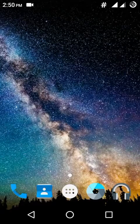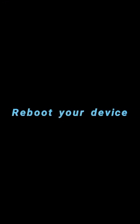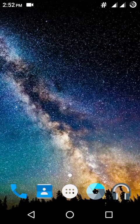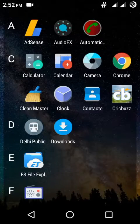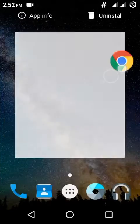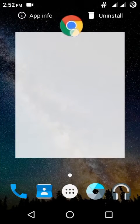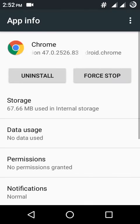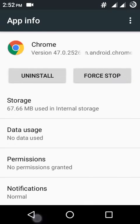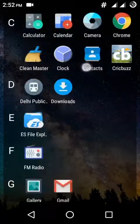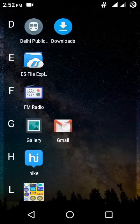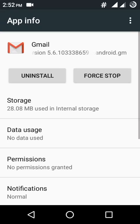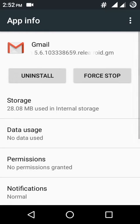After rebooting your phone, you can check that an uninstall option appears for Chrome. An uninstall option also appears in case of Gmail, so both these apps are your user apps.